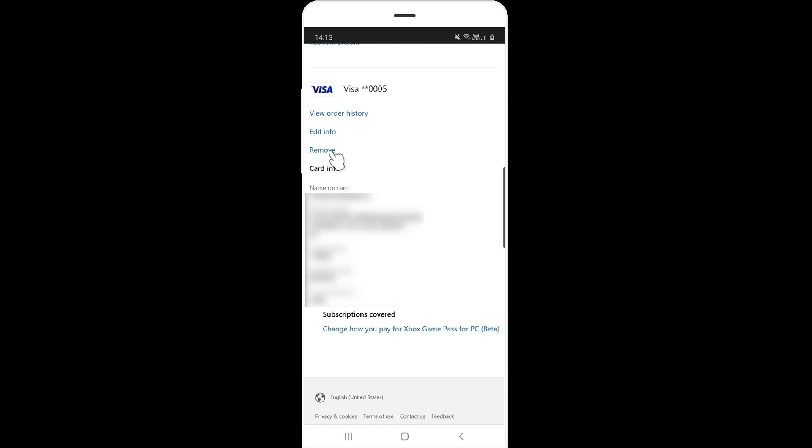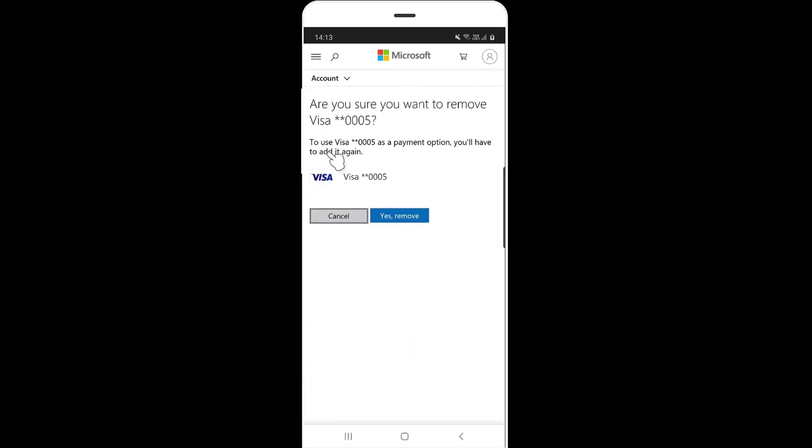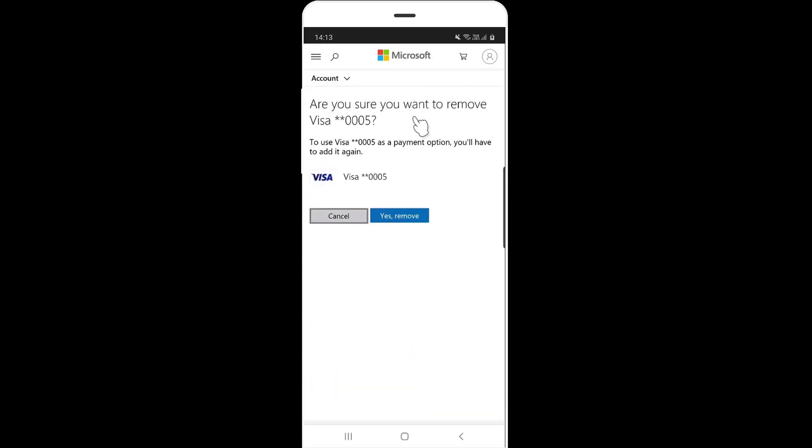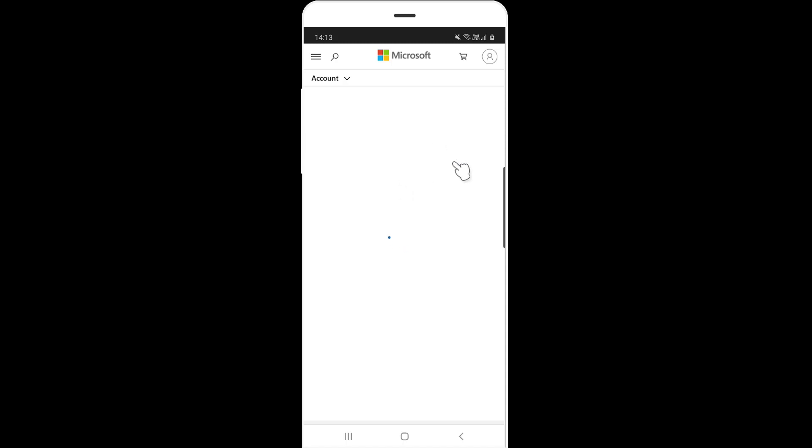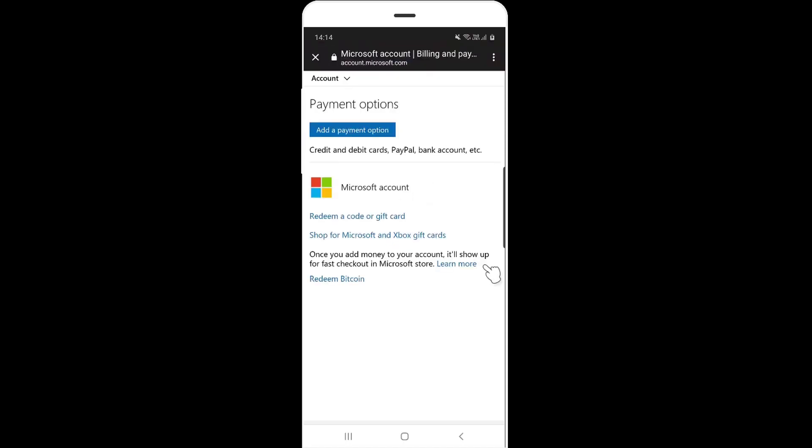Click on remove options. Are you sure you want to remove Visa? Yes, I'm going to remove it. Your Visa card has been removed. That's it, back to payments. This is the way you can remove your debit card or credit card details from Xbox Game Pass.